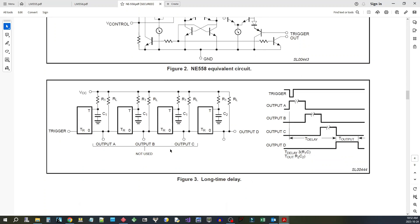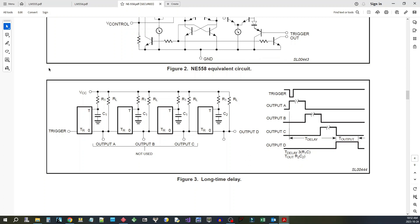But what you can do is you can connect them together, so you can use one timer to trigger the next. And in this case here they're showing how to create a very long time delay, so you use very large resistances and capacitances and then you tie them all together, so you start off with a large unit and now you got four times that large unit. So that's one of the applications for it.